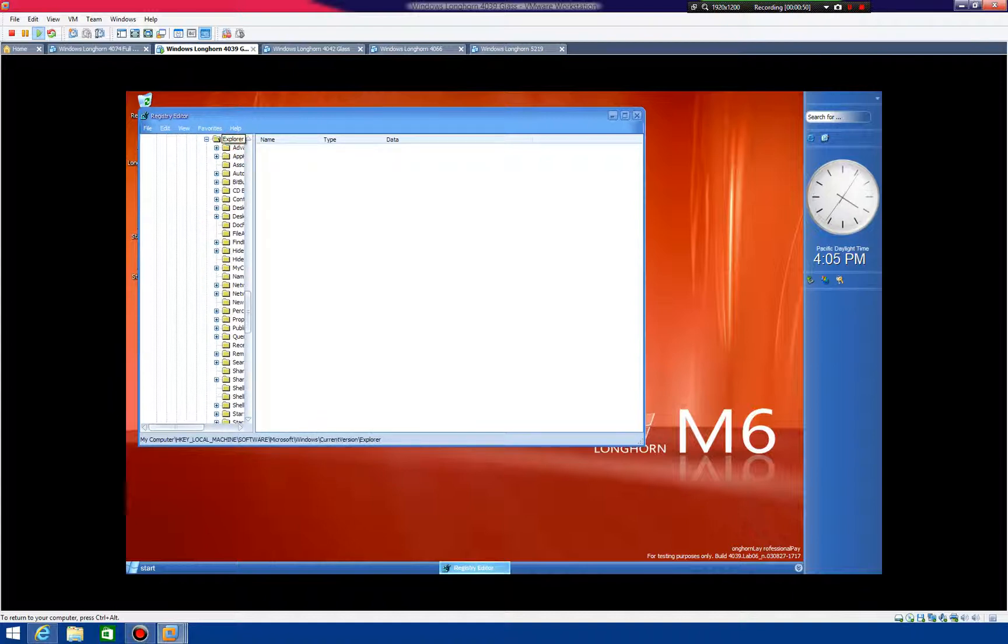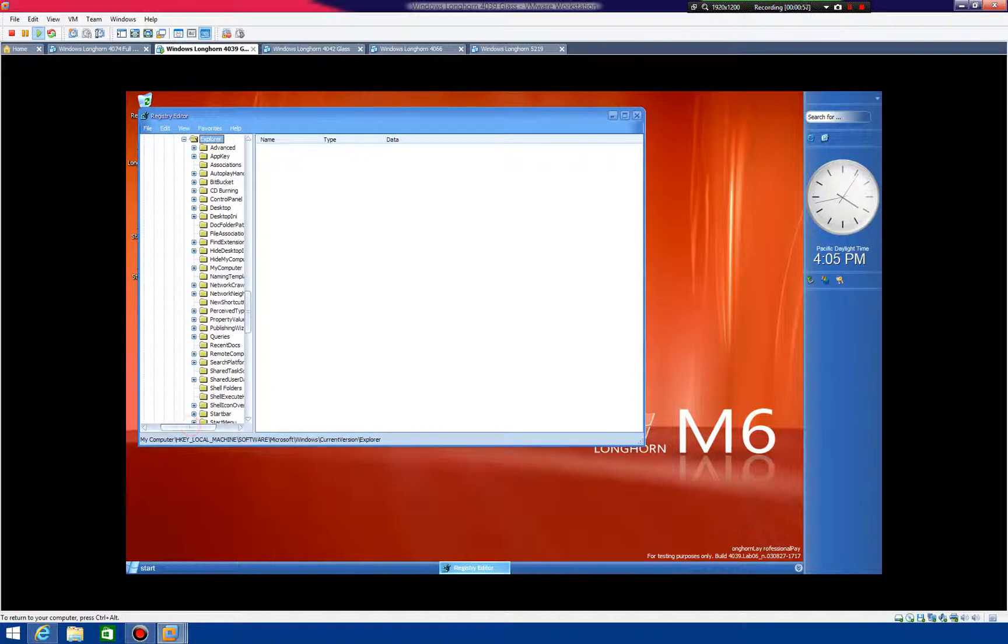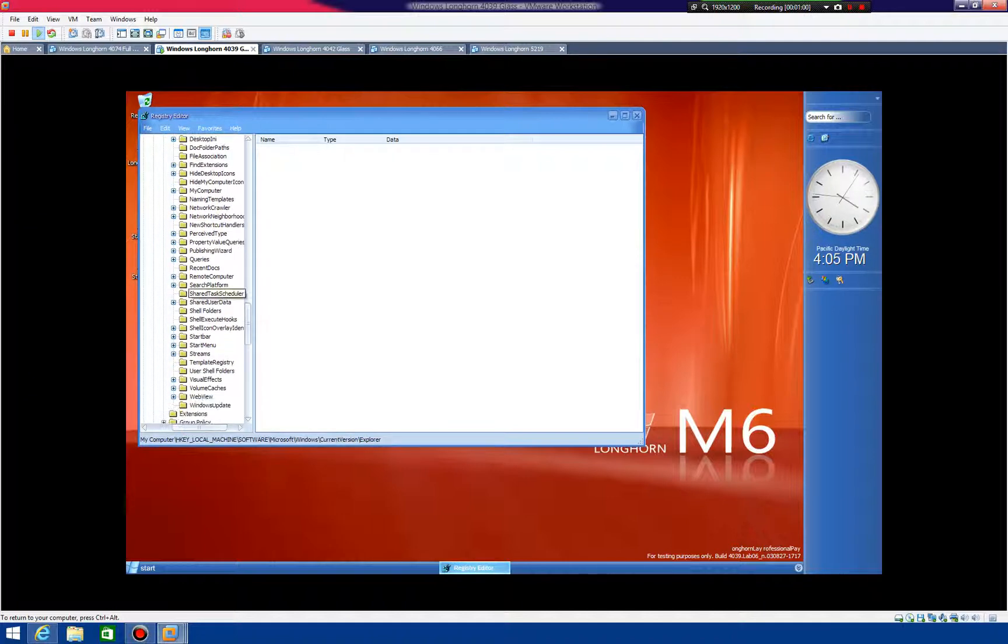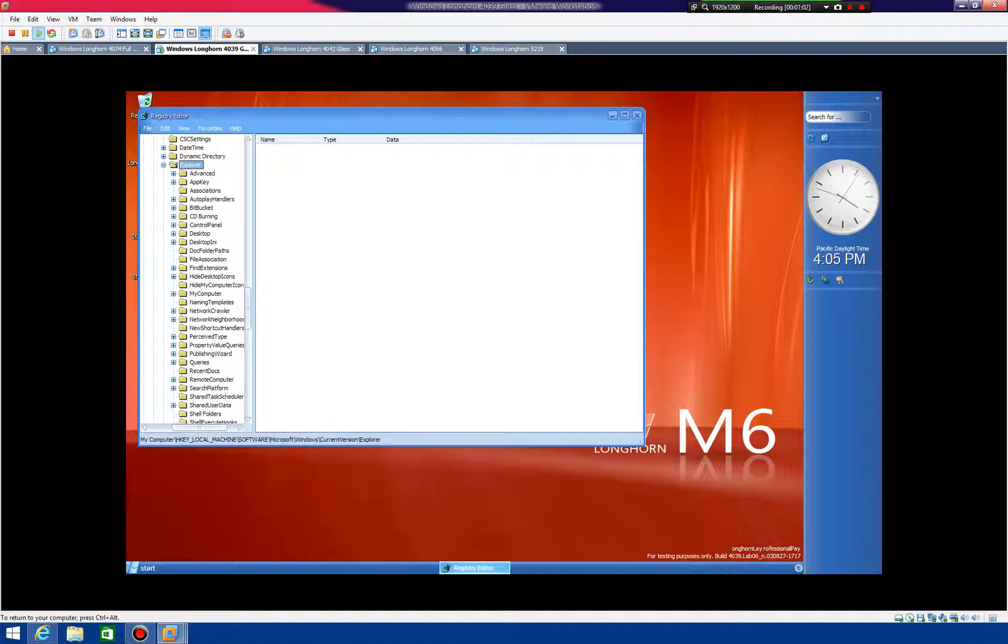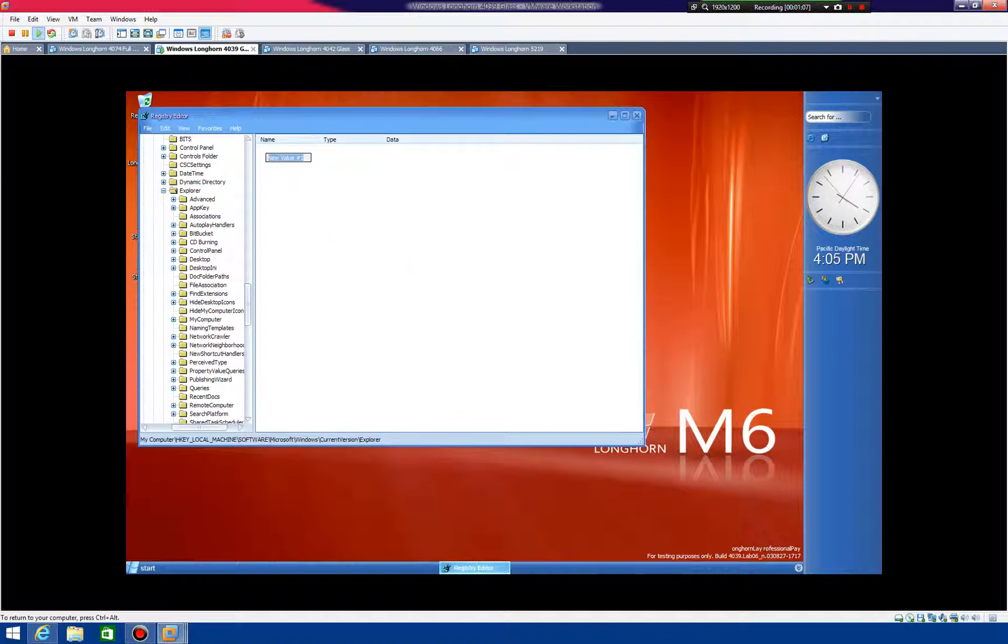Once you're in Explorer, you need to add a couple of different registry keys. You need to do new DWORD value, and it needs to be carousel. Oops.